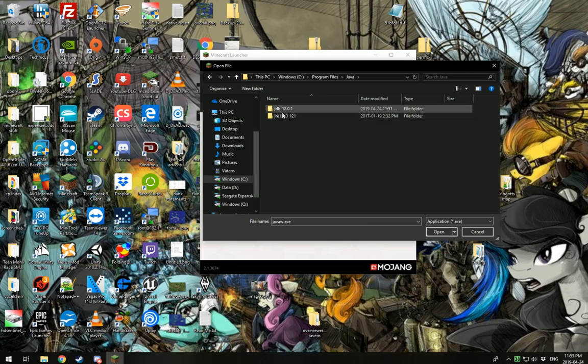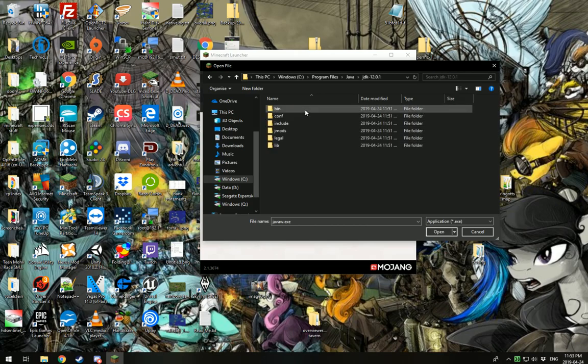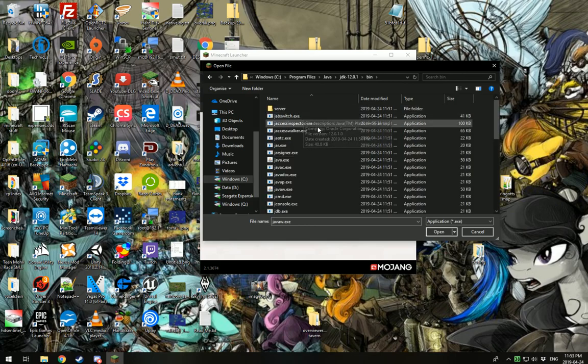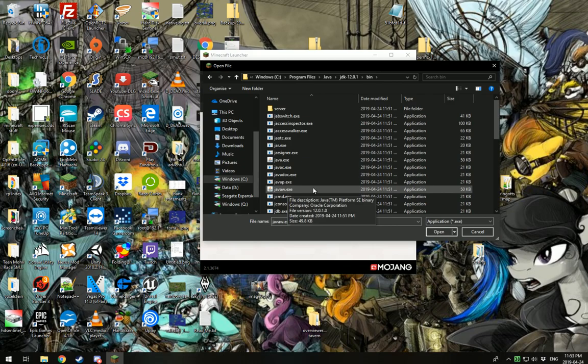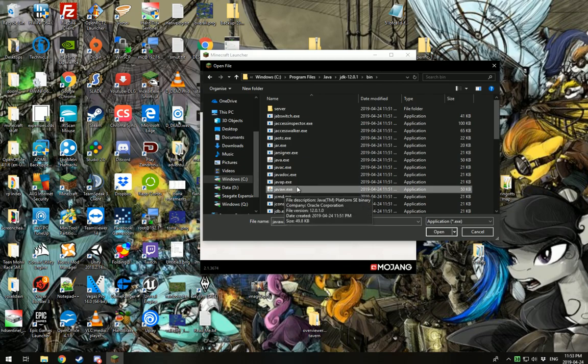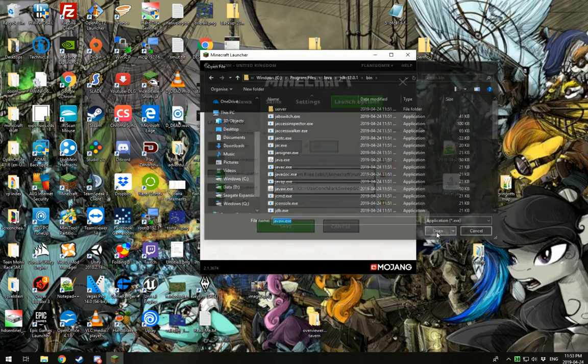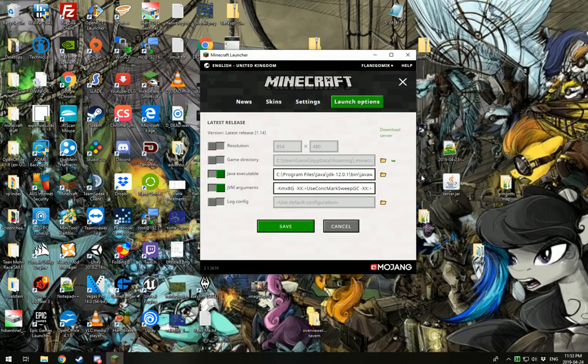Next, we're going to click JDK 12.0.1. We're going to go to Bin. We're going to scroll down, and you want to find javaw.exe. It's very important that you choose javaw.exe. Otherwise, it will not work. It will have a bad time. Click OK.